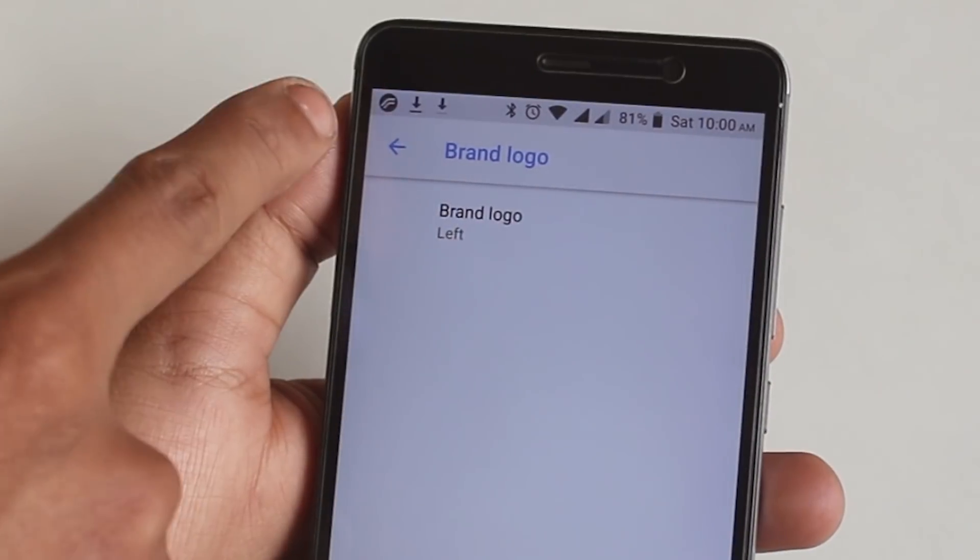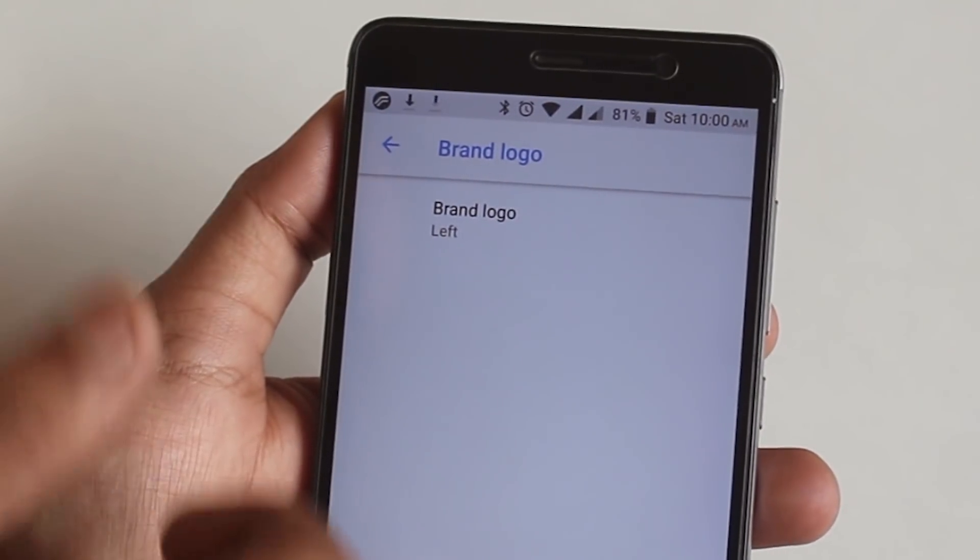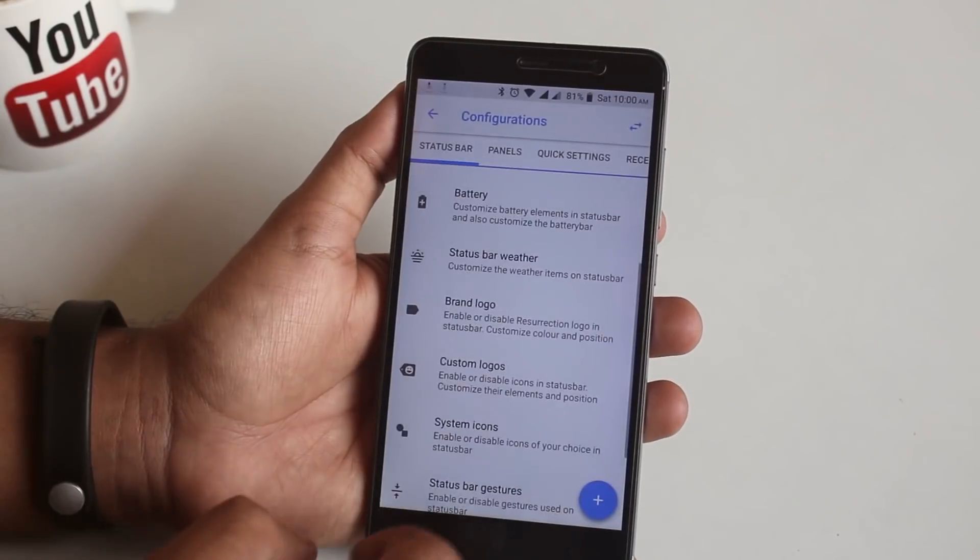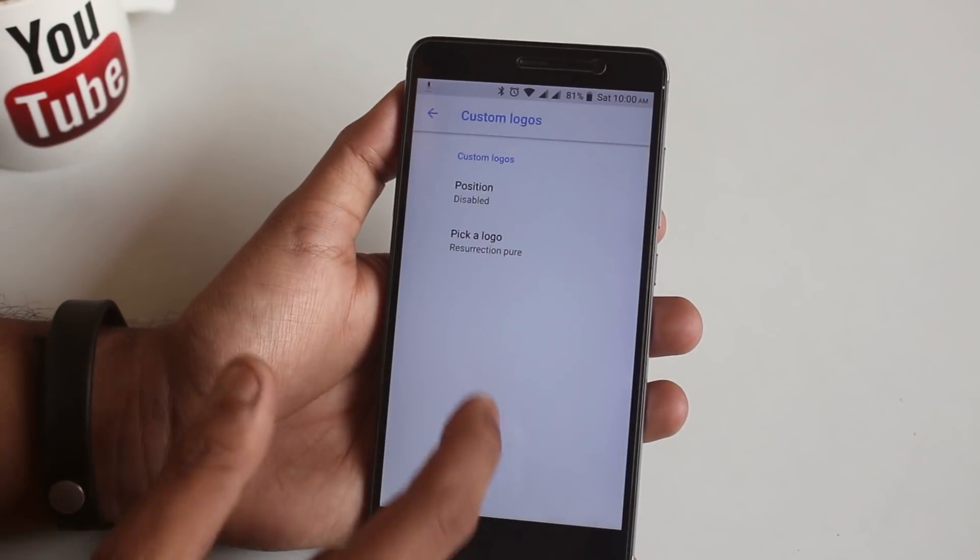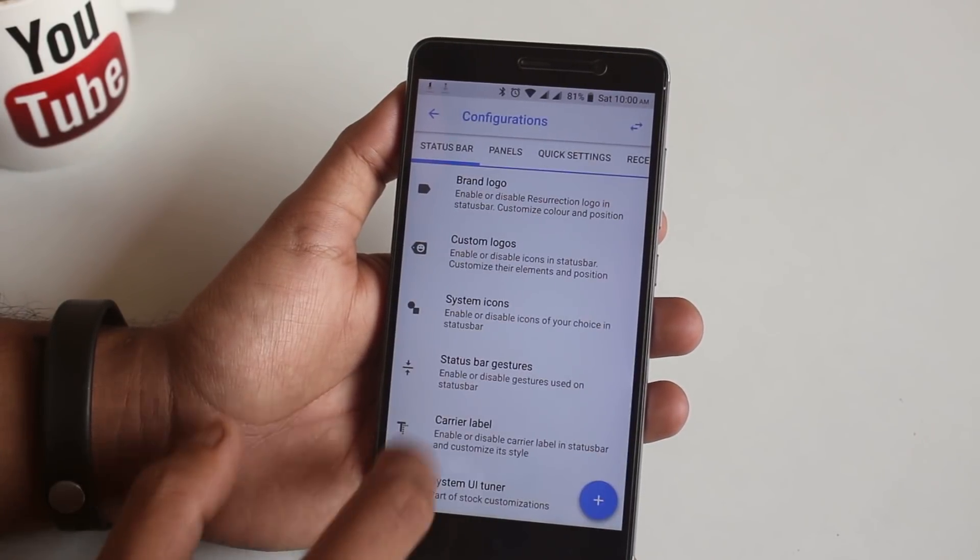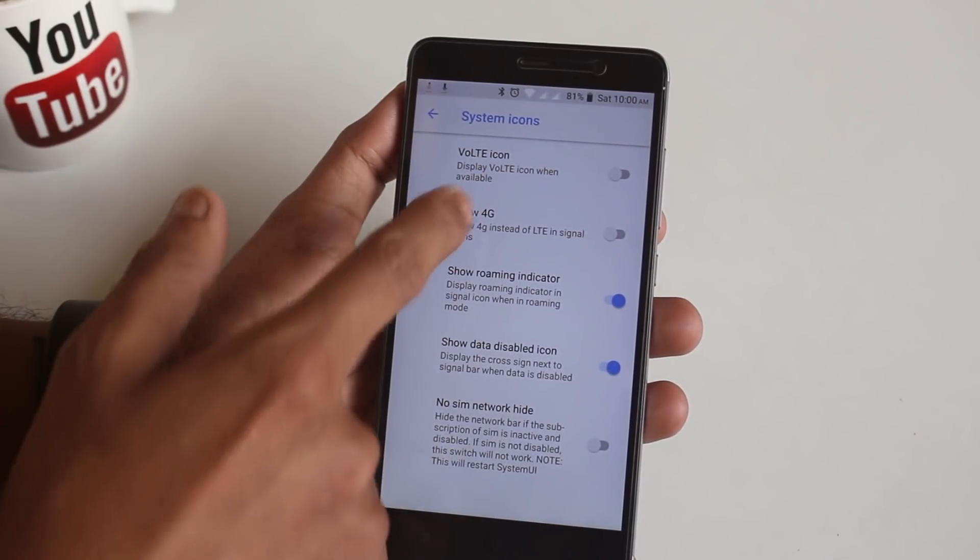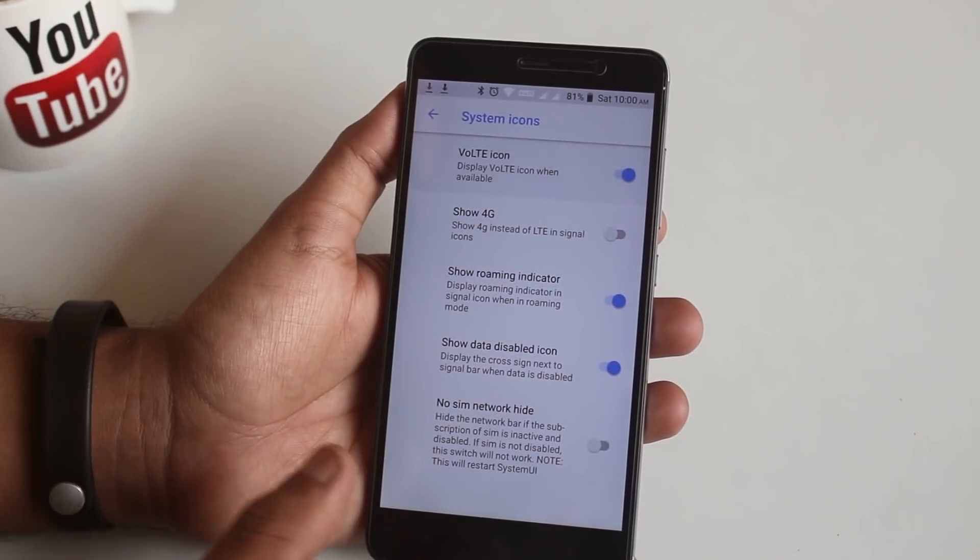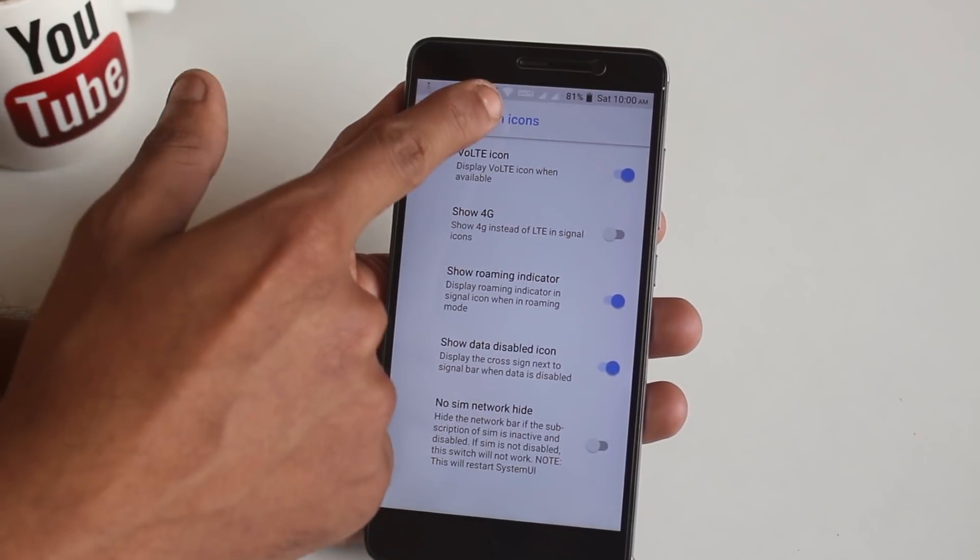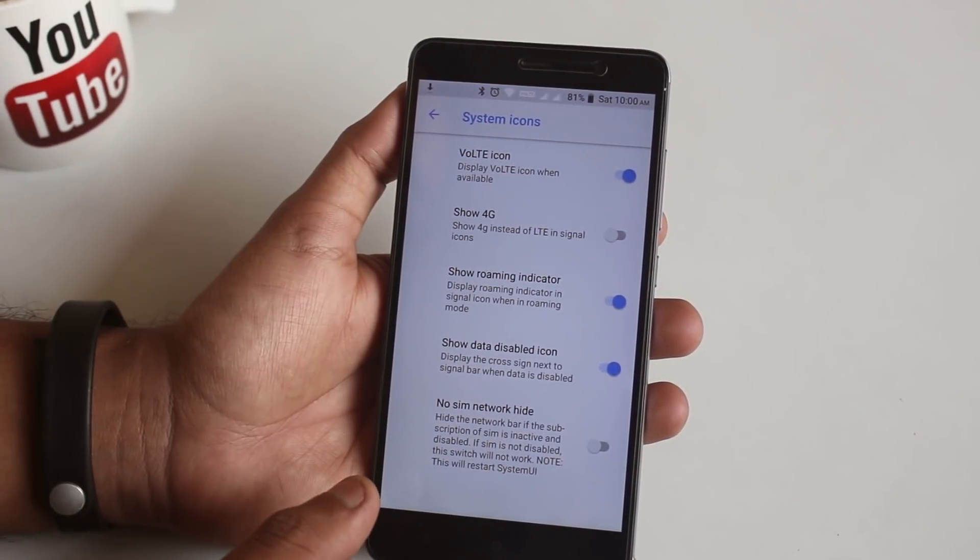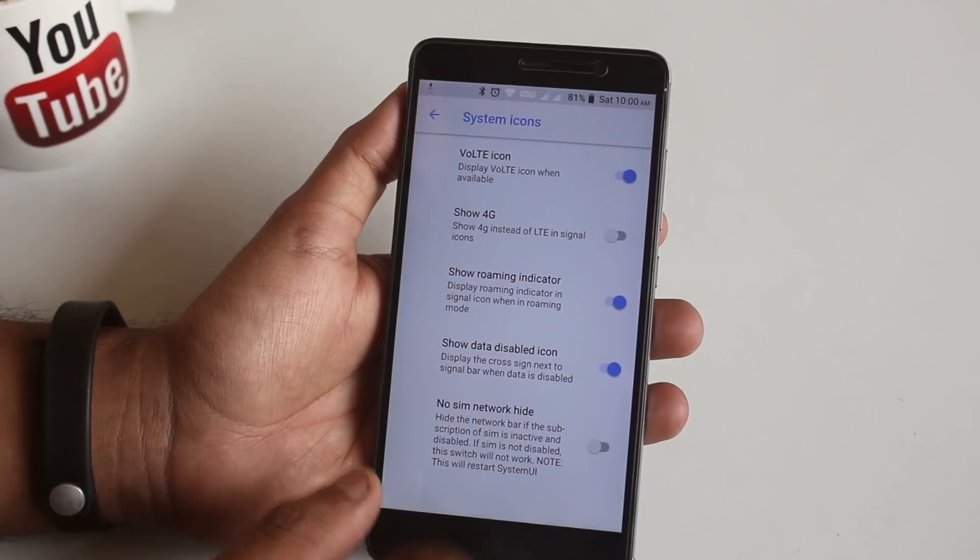After that we have status bar weather if you want that. Next you can enable Resurrection Remix logo like this. You can set even custom logos if you want to.